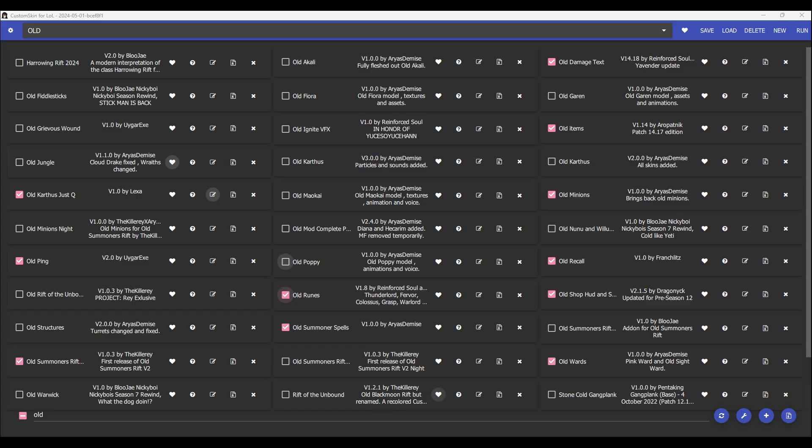So you can use multiple skins. In this picture right here, you can see I'm using old minions, old recall, old Summoner's Rift. But pretty much, it makes it to where I like to use the old Summoner's Rift with all the mods. So I have multiple mods on right now, so I'm going to run it, and I'm going to show you guys what it looks like when I get into game.